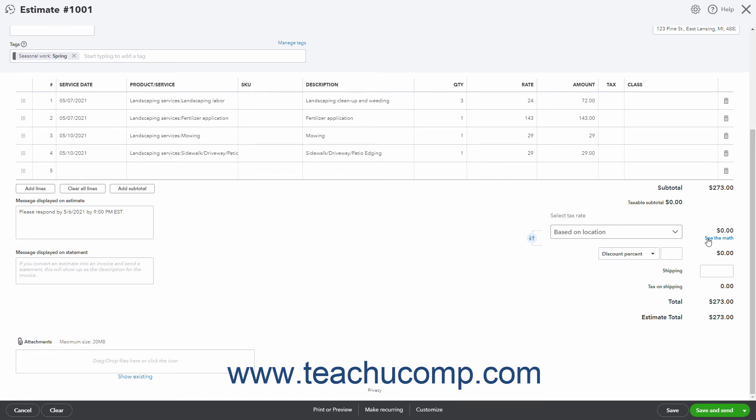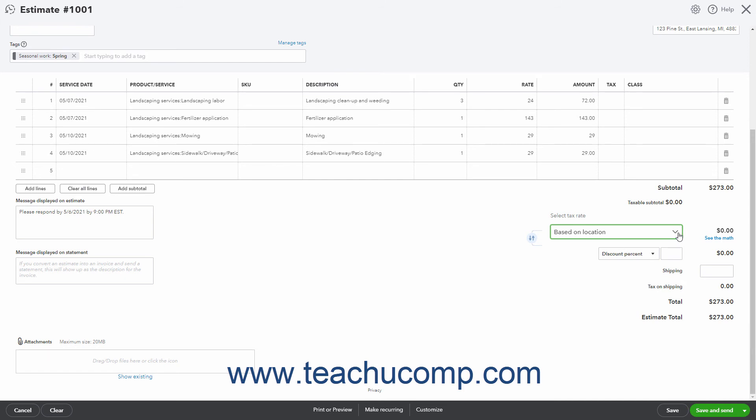Alternatively, to apply a Custom Sales Tax Rate if you created one, select the Sales Tax Rate from the Select Tax Rate drop-down. The amount of sales tax to collect then appears in a field to the right, which you can also change if needed.